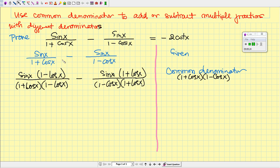I'm going to copy down the left side of our trig identity. Since these two fractions don't have a common denominator, our common denominator will be the product of both denominators, so it would be (1 + cos x) times (1 - cos x). For the first fraction, which has (1 + cos x), we multiply both numerator and denominator by (1 - cos x). For the second fraction, which has (1 - cos x), we multiply both numerator and denominator by (1 + cos x).